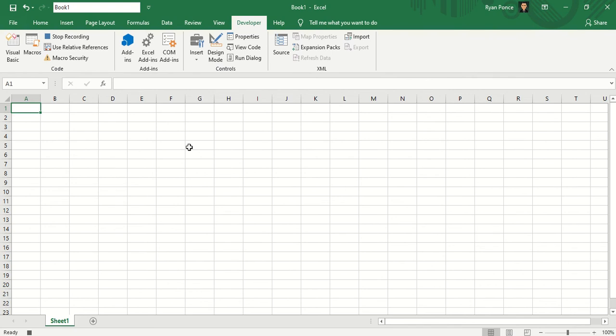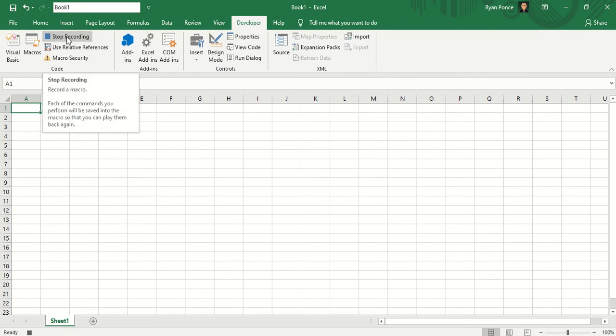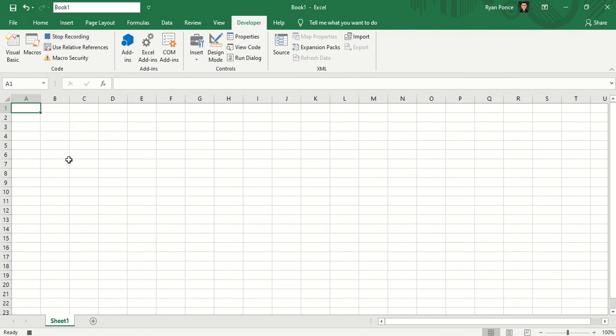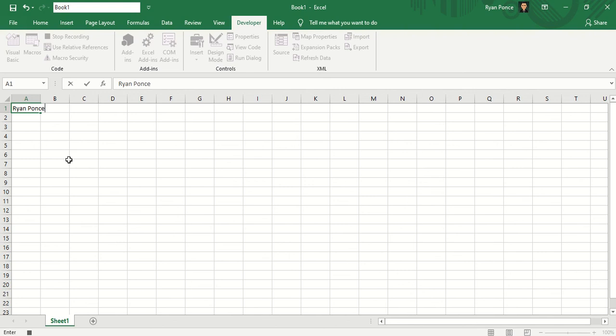Now, you can stop the macro by clicking on this one. But let's record a simple command. I'm putting my name. And I'll stop the macro.